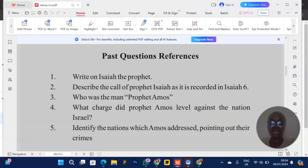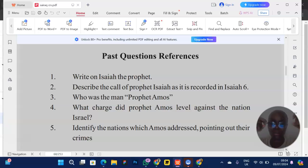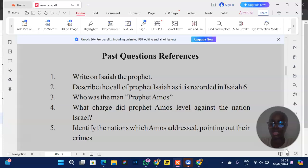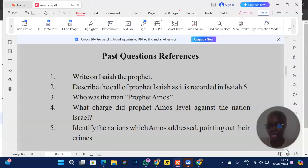These questions should guide you during revision. 'Write on Isaiah the prophet' — write down everything you know about Isaiah, and if it's not enough, go back to your notes. Practice: 'Describe the call of prophet Isaiah as recorded in Isaiah 6.' Also practice: 'Who was the man prophet Amos?' — talk about his assignment, where he was from. And: 'What charges did prophet Amos level against the nations?' and 'Identify the nations Amos addressed, pointing out their crimes.'